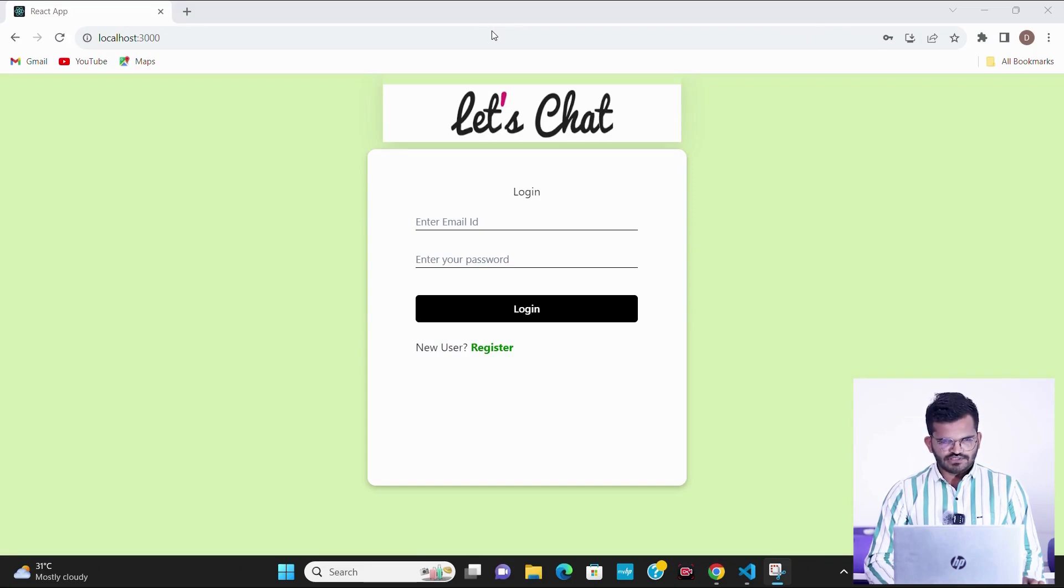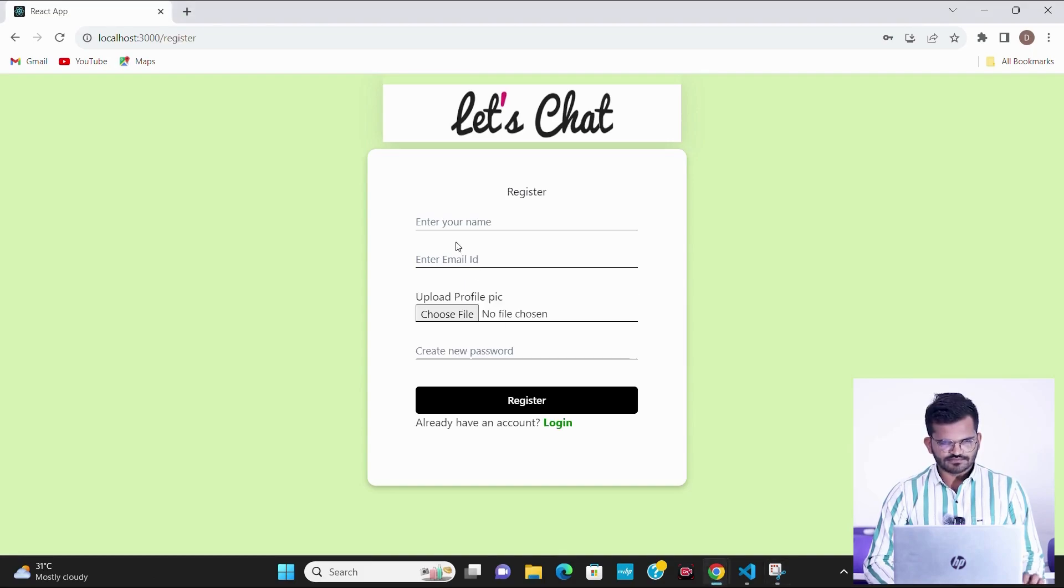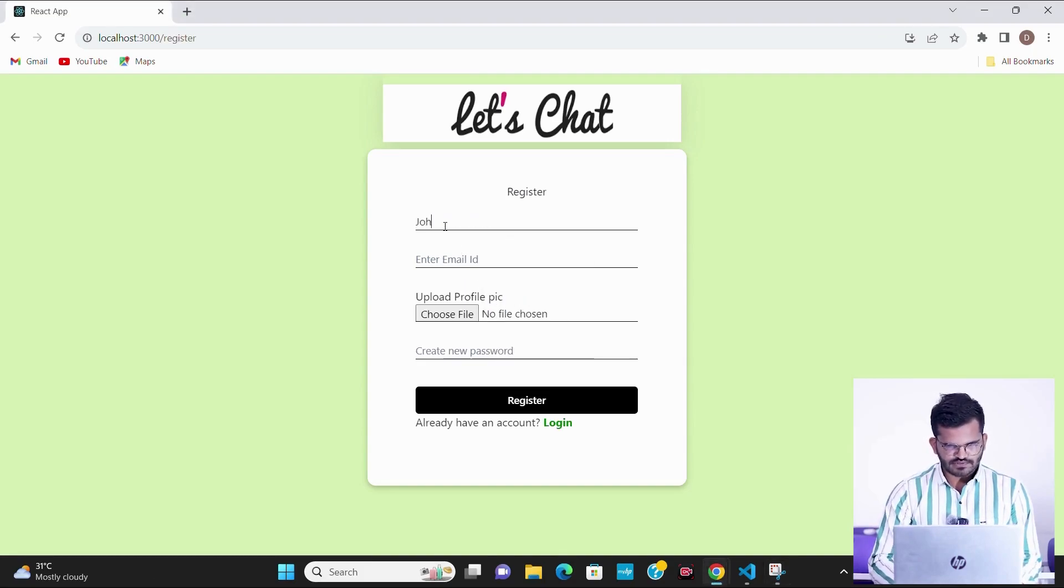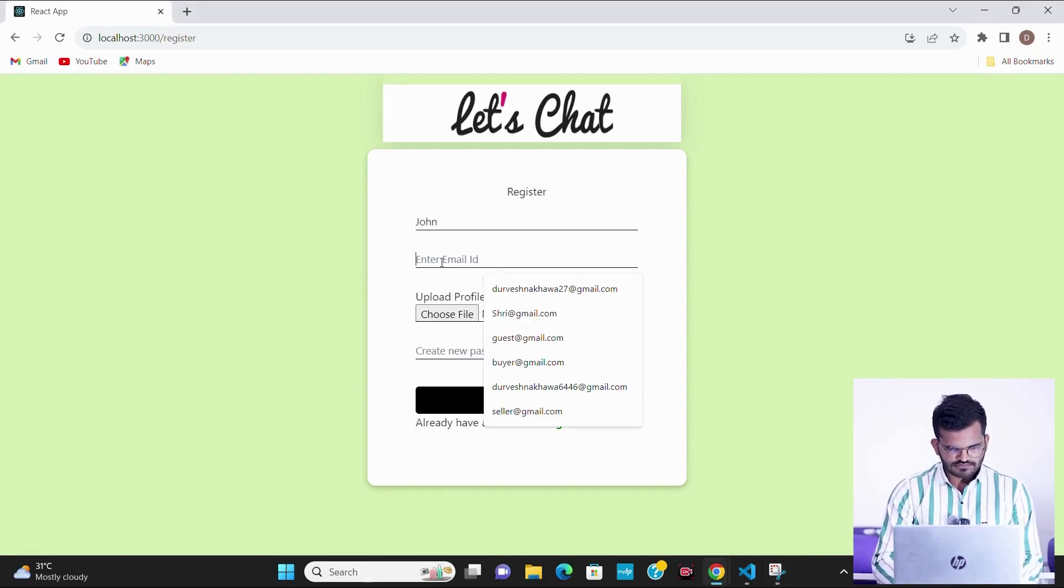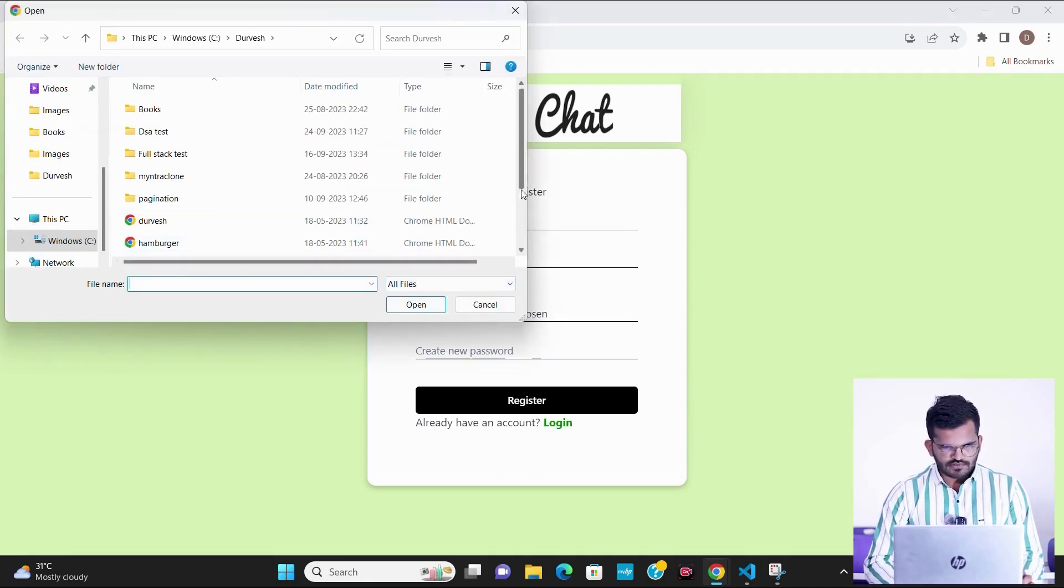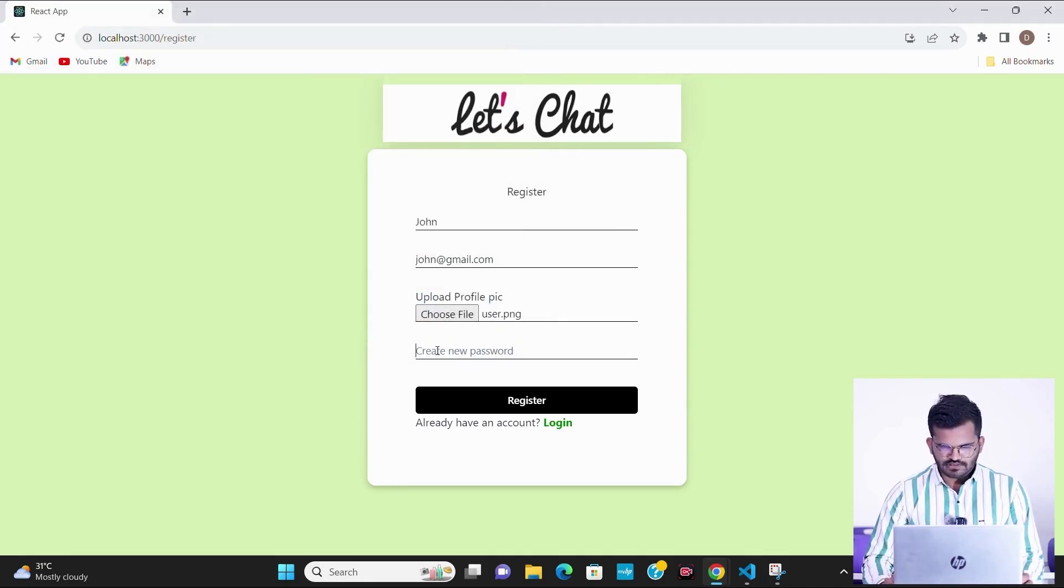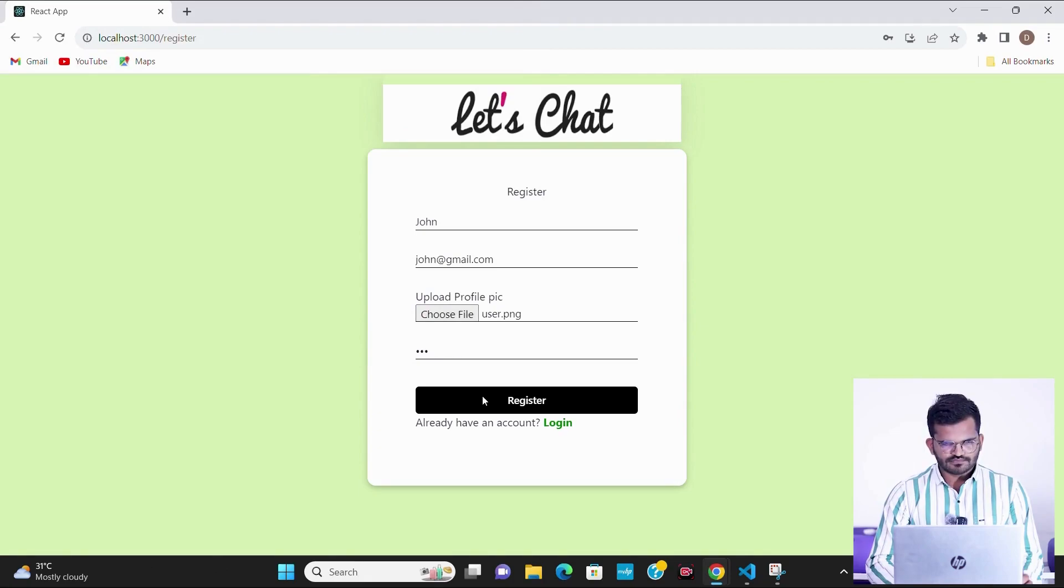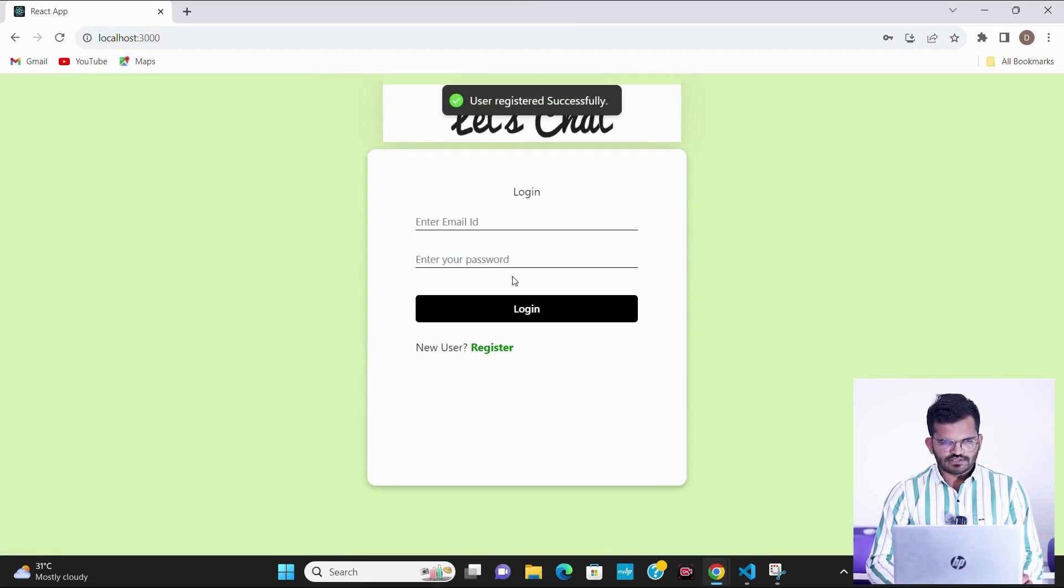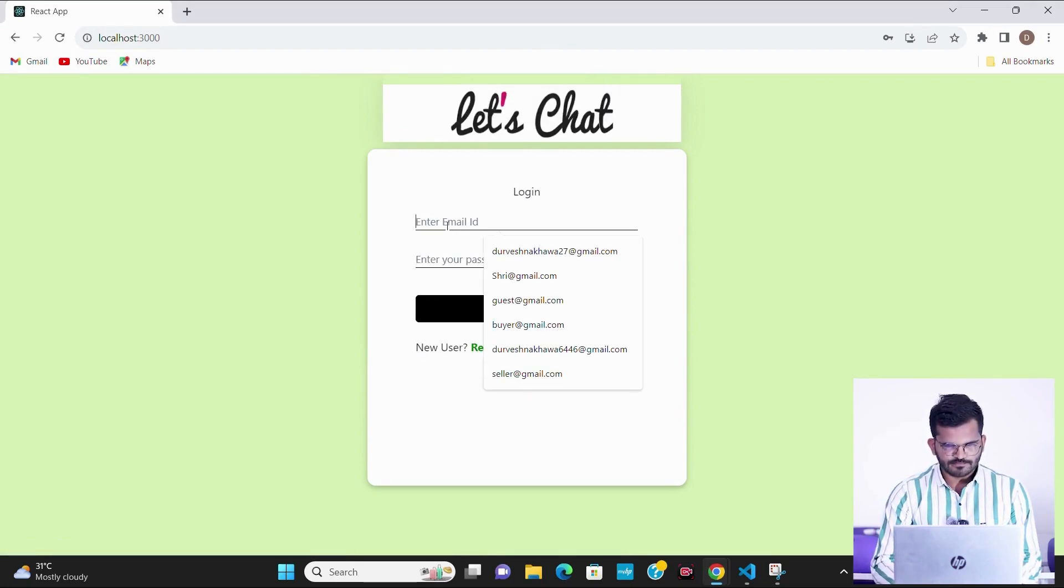This is the login page of my chat application. First of all we will register with a new user. Registration is done, now I have to login that user.